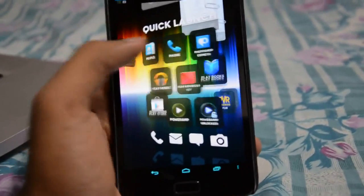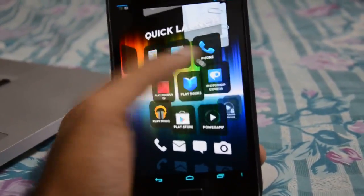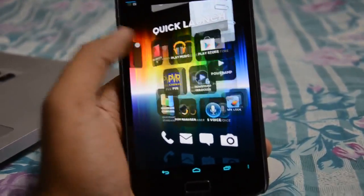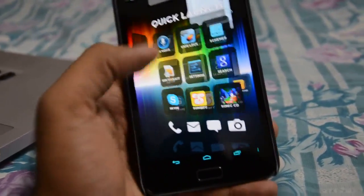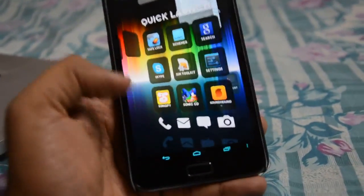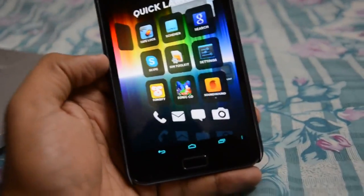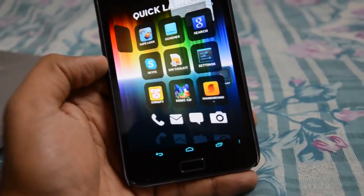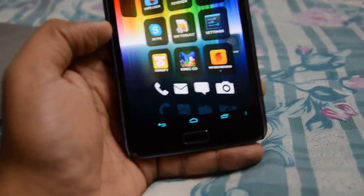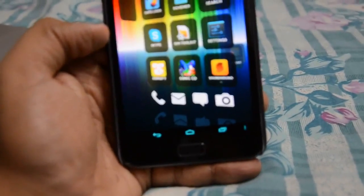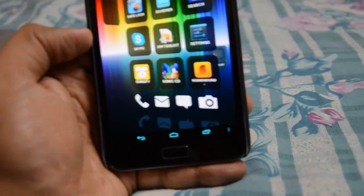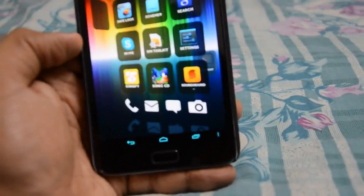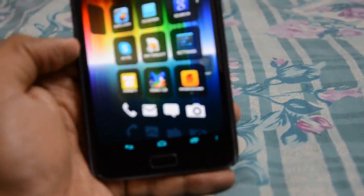In addition to the quick launch drawer, it gives you access to all the dock icons — like photos, email, phone, and camera.